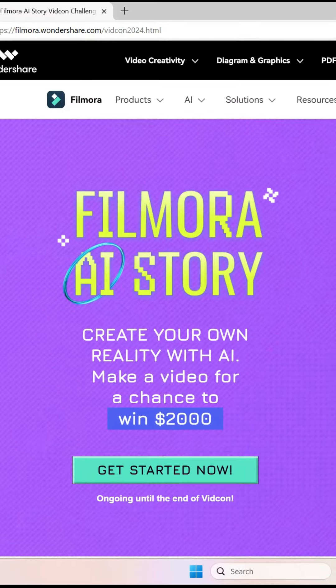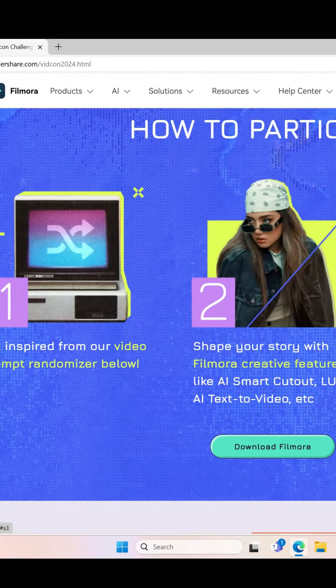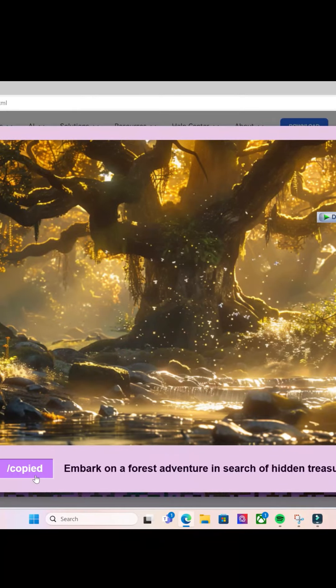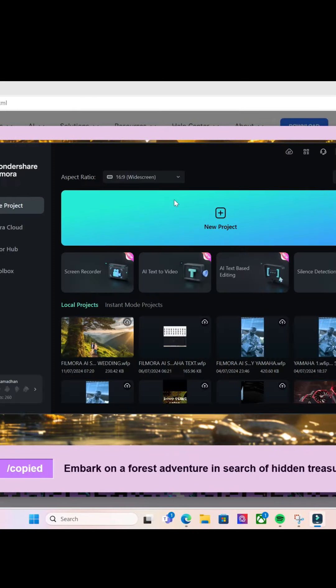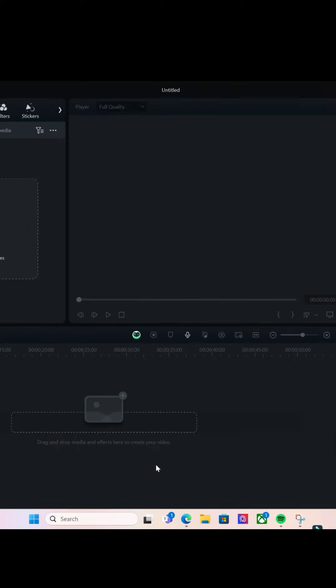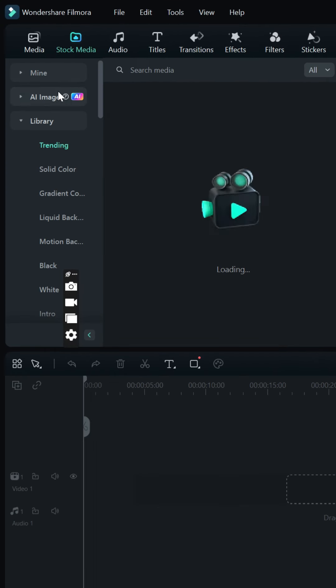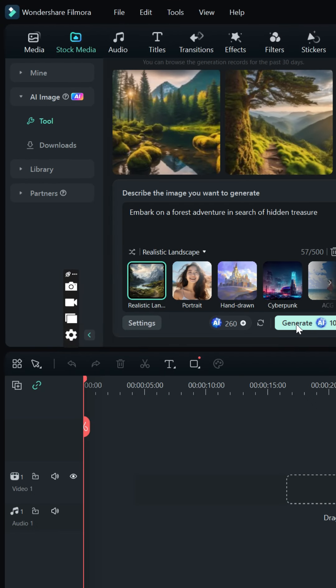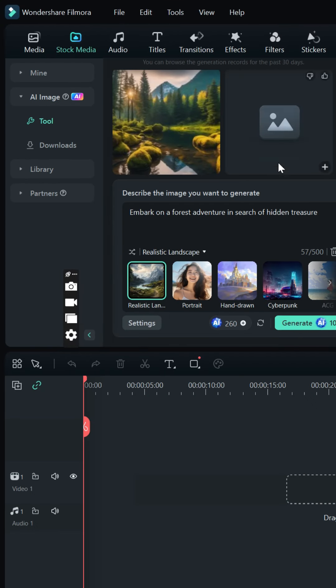It's time to join the latest event from Wondershare Filmora AI Story. Choose your randomized prompt from the event and use that prompt to produce an AI image or video.